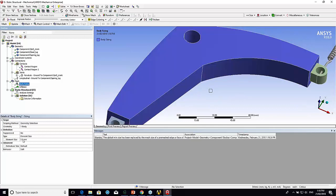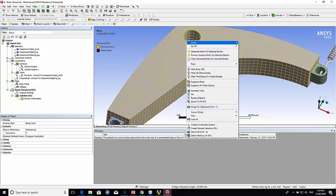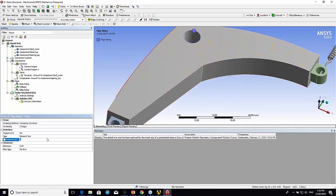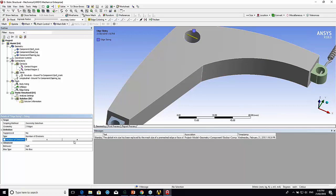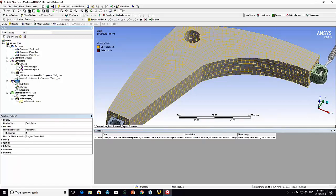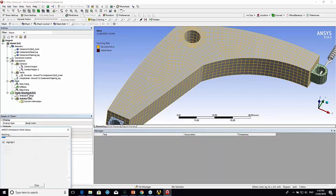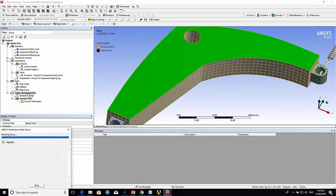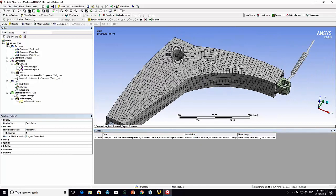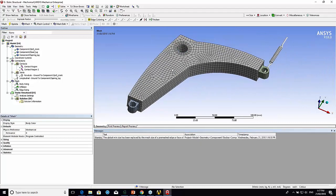You can see it's automatically done what we call a sweep mesh. I'm actually going to make the mesh a little bit smaller. And I'm also going to put more divisions around there. Let me do 10 so I get 20 divisions around there. That's better.